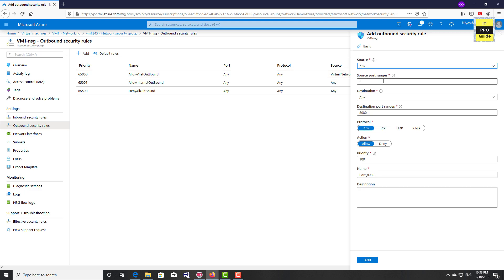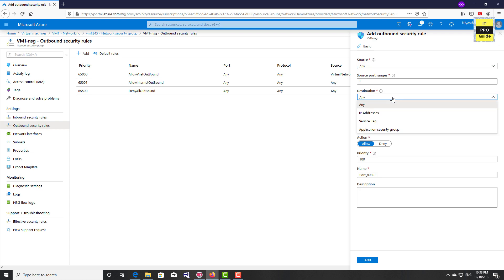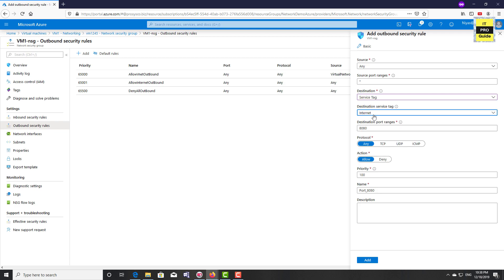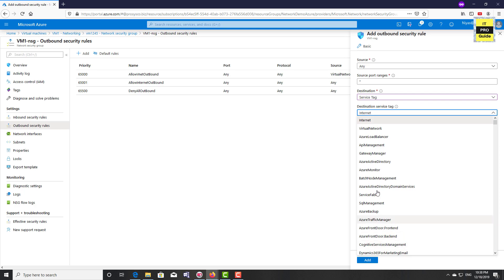From the source port range you can enter something, then for the destination you can see Service Tag, Any, and IP address — we already discussed IP address in the previous video. Service Tag and Application Security Group are our topics today. So I select Service Tag.